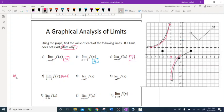I can write the reason like this on the AP test: the limit as x approaches negative 3 from the left of f of x is positive infinity, which is not equal to the limit as x approaches negative 3 from the right of f of x. Therefore the limit does not exist. This is my reasoning, and you get points for it.